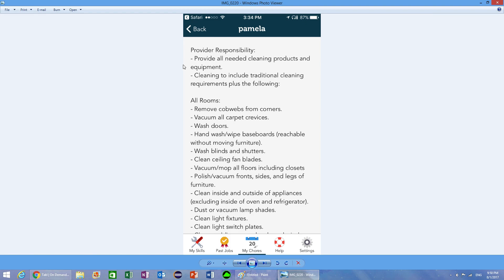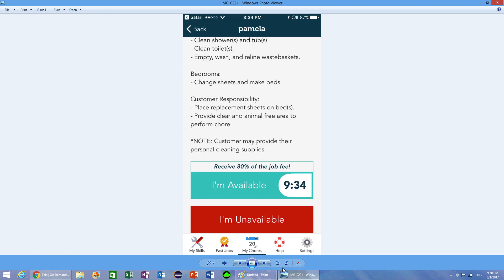There will always be a provider responsibility that basically tells you what you need to do and exactly what you're responsible for. Whenever a job comes up, you can click this I'm available thing. The first 10 minutes that a job is posted, you will get 80% of the job fee. From my experience, pretty much every single job gets taken up right away, so you have to have your phone in your pocket all the time.